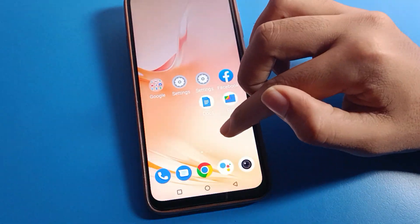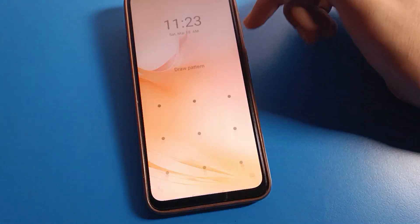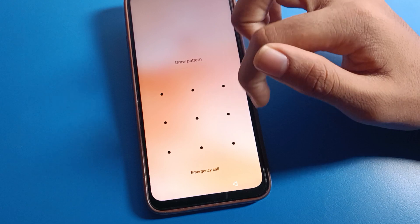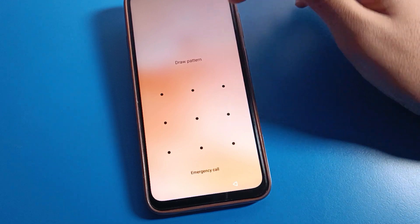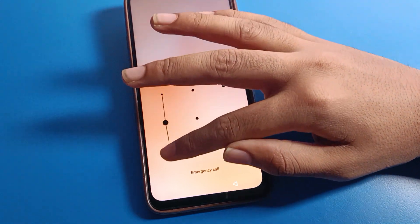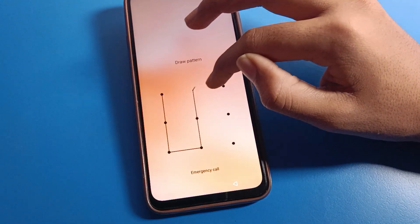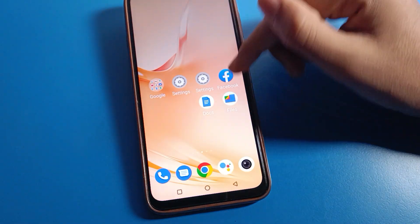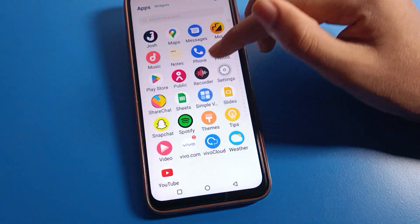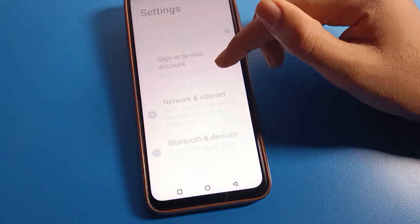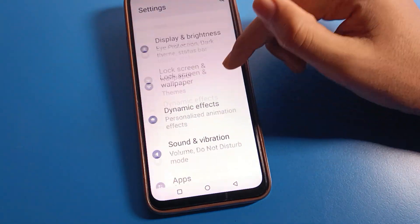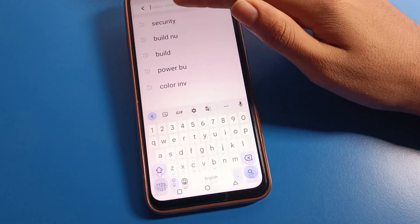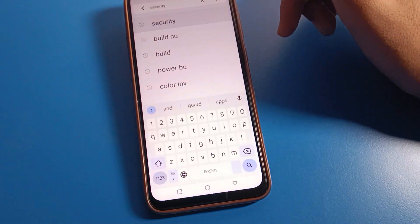Press off your screen. As you can see, the old unlock password will be removed and the new pattern lock will be set on the device. We can now use the pattern lock to unlock our phone.